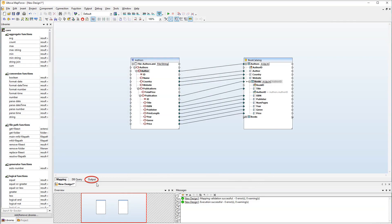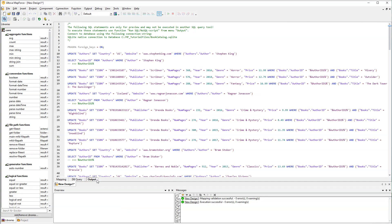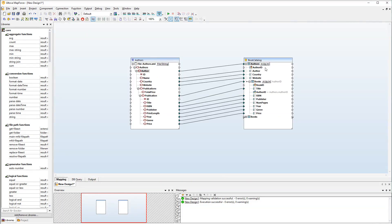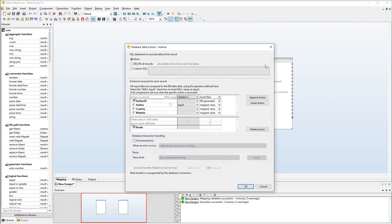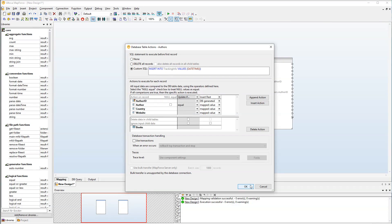Let's check the output. There's another thing we would like to add to the table actions. Let's set the following SQL statement. Our statement inserts the current date and value into the tracking info table. This way, we can easily check when the mapping was last executed.